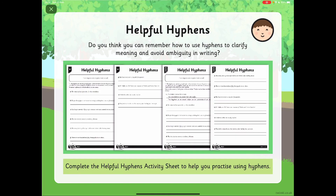Do you think you can remember how to use hyphens to clarify meaning and avoid ambiguity in writing? Complete the helpful hyphens activity sheet to help you practise using those hyphens. I hope you have a great day. Bye-bye.